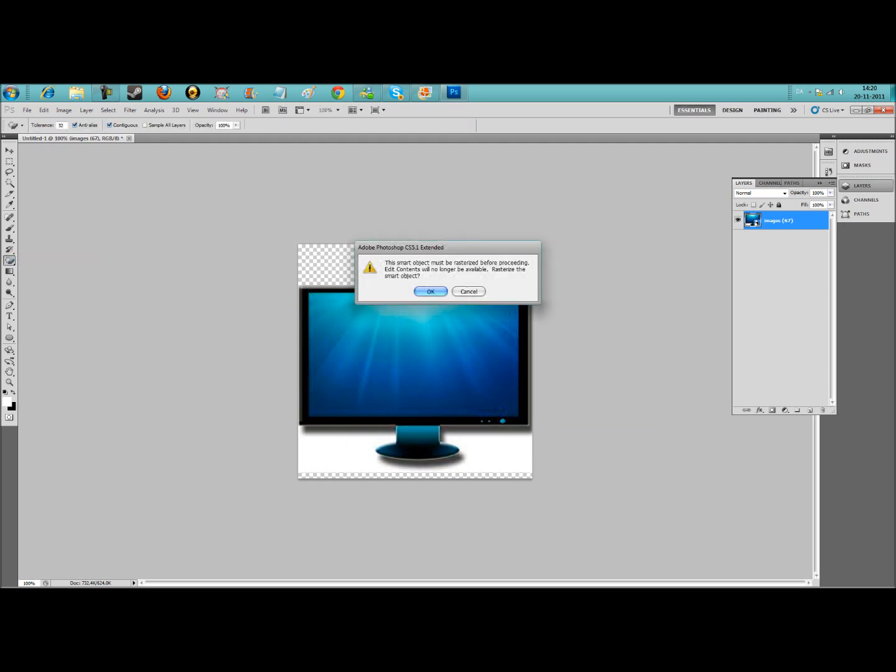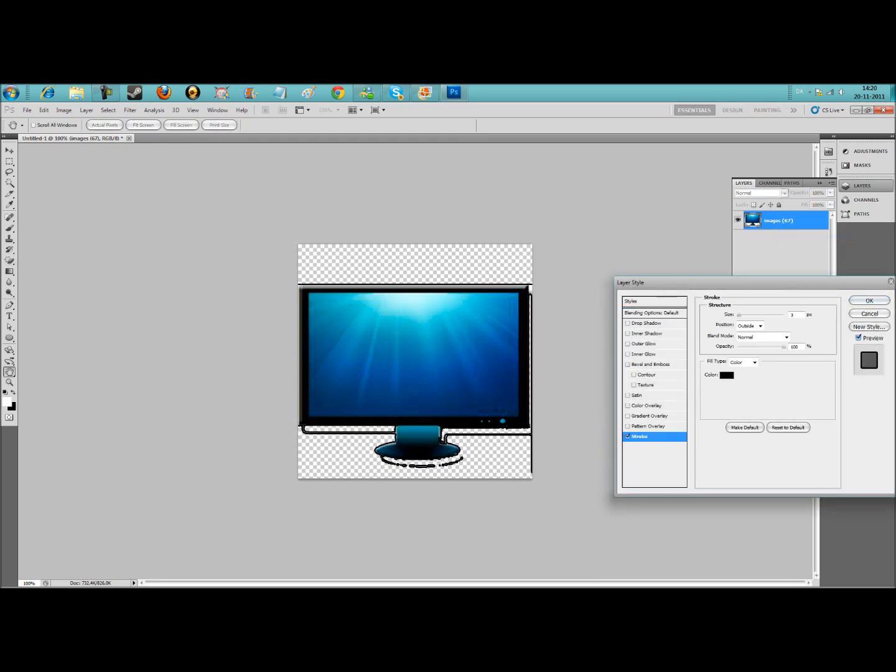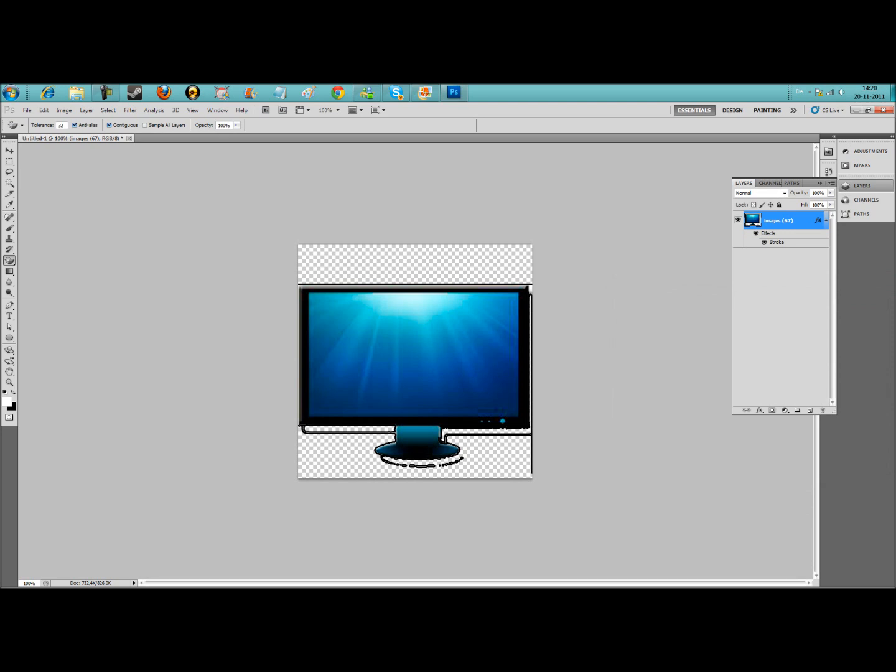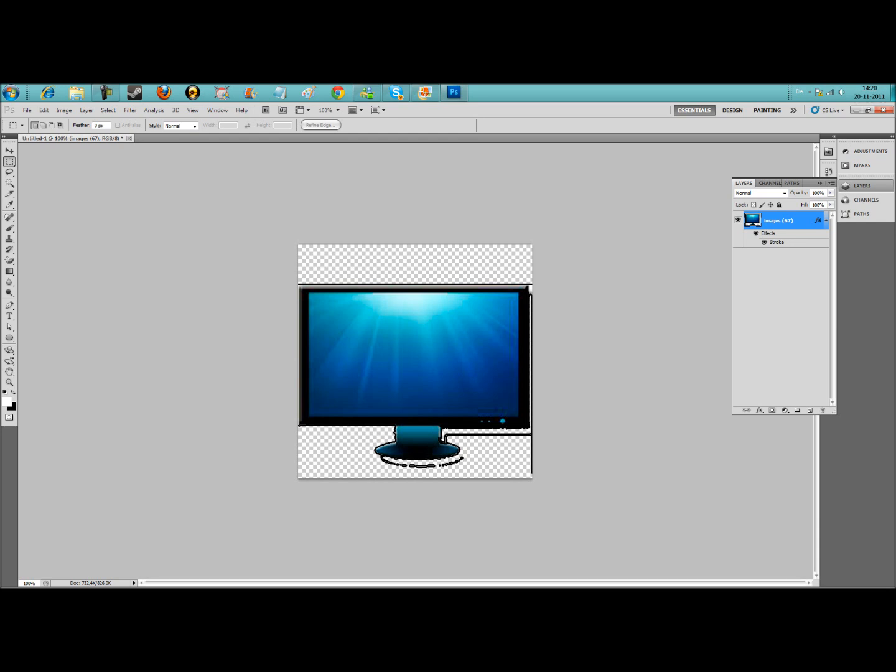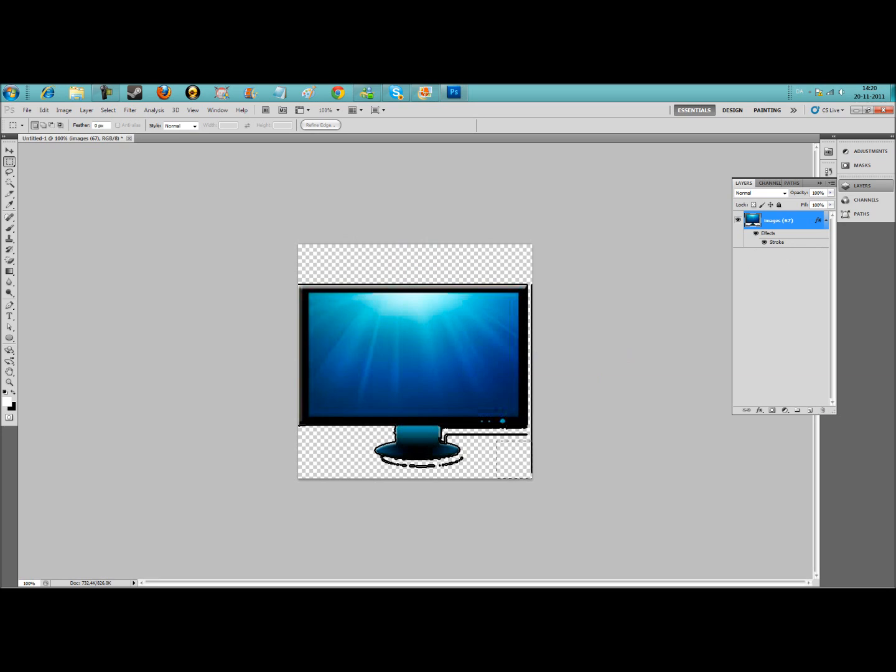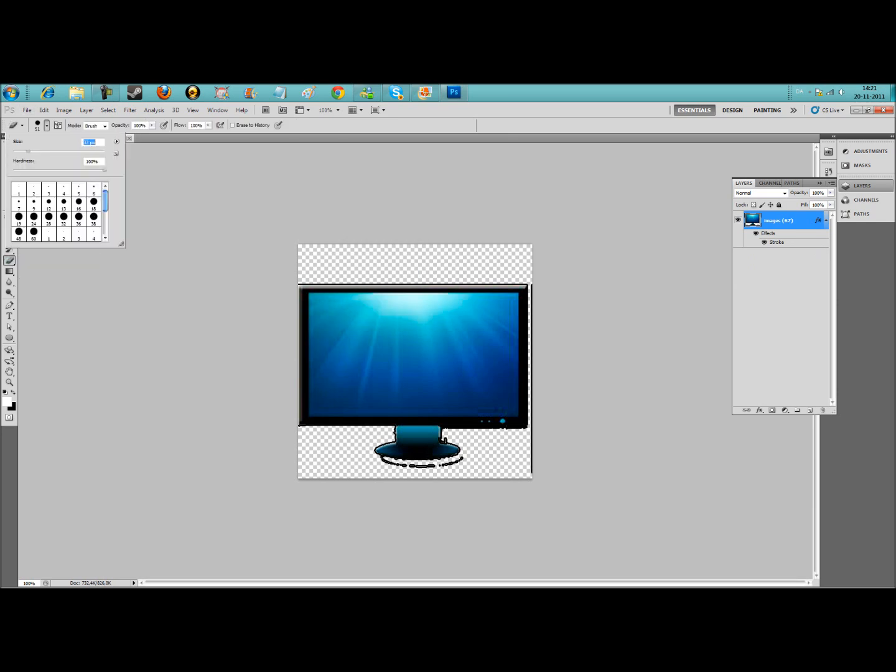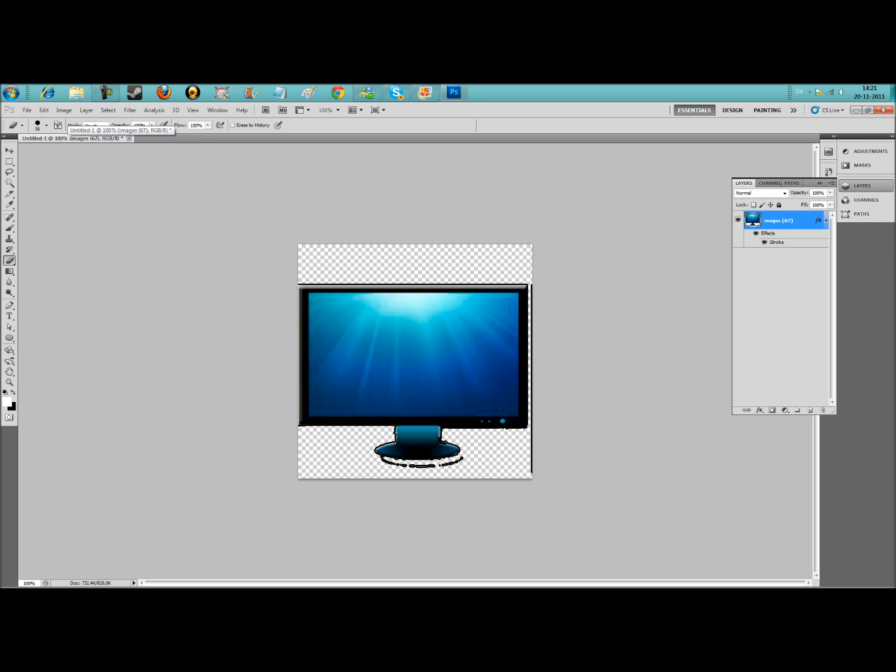Just take the magic eraser tool and take all this background away. We're going to clean up this other stuff now.